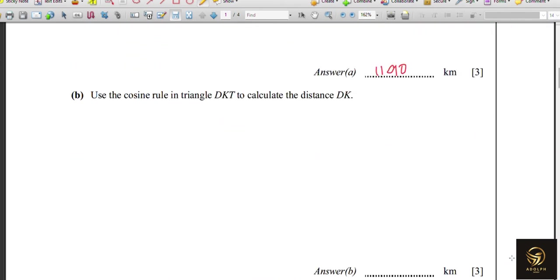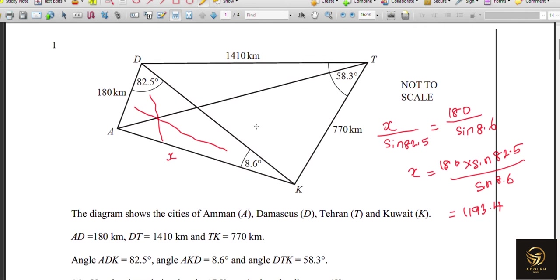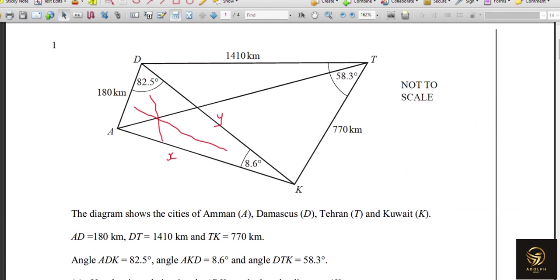Next, use the cosine rule in triangle DKT to calculate the distance DK. We'll call DK as Y. We have the opposite angle of 140° and sides 770. Since they've told us to use the cosine rule, our work is easier. We write: Y² = 1410² + 770² minus 2 × 1410 × 770 × cos 58.3.